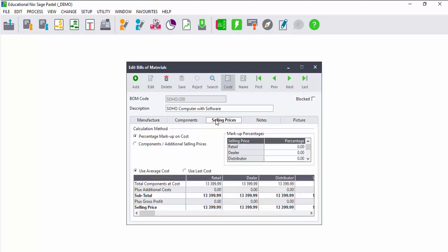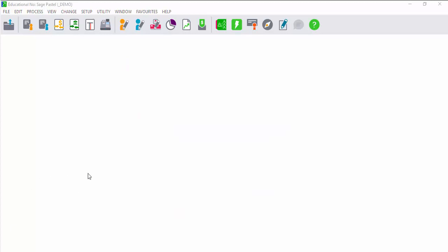If you are using serial number tracking, you can allocate serial numbers to specific items within these kits and trace the serial number. When an item is returned, it will be easy to trace when the item was sold and the warranty on the item with serial number tracking.